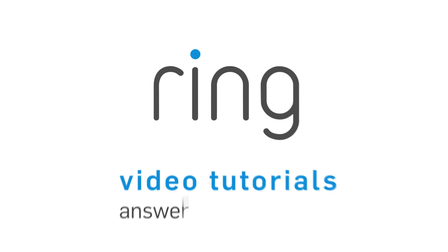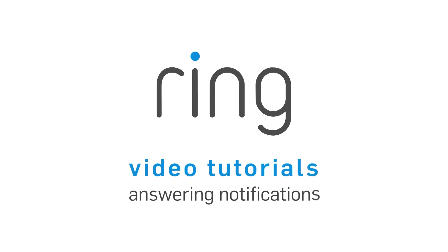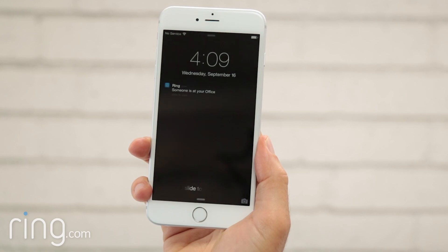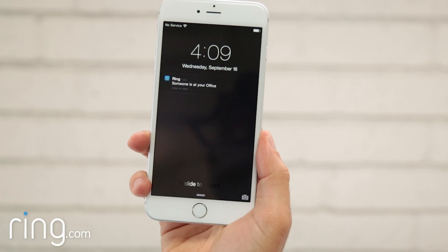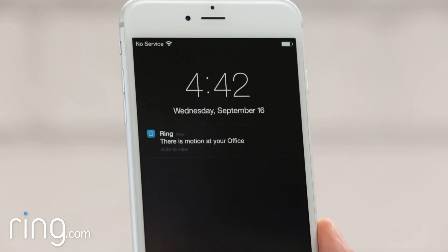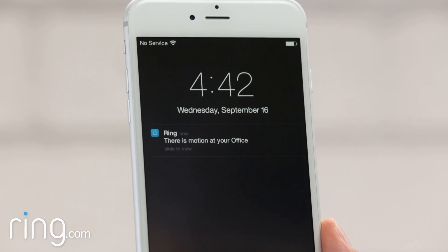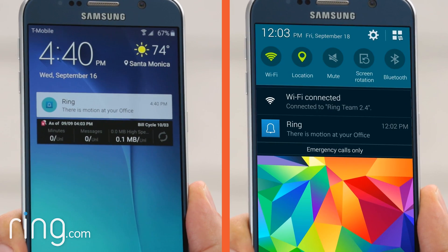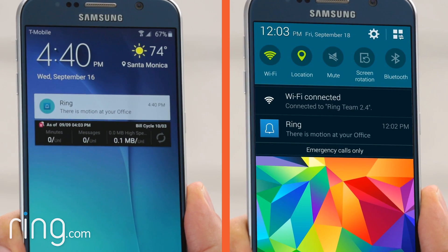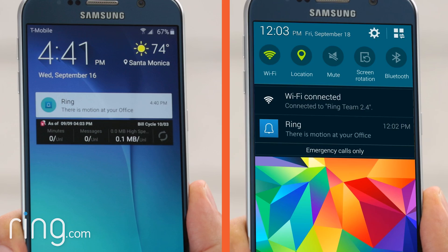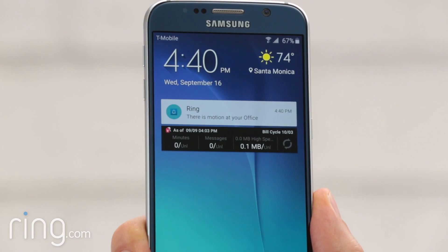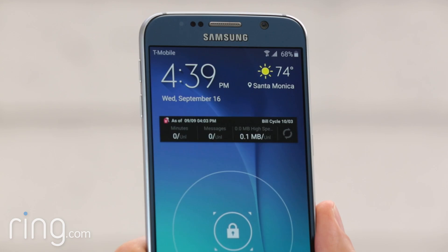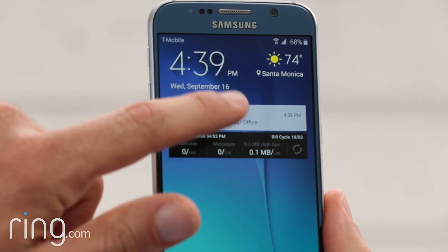Any time a visitor rings your Ring doorbell, or if motion is detected, Ring sends a real-time alert to your phone or tablet. If you're on an Apple device, that alert will look like this. On an Android device, it'll look like this. Motion alerts and call alerts can appear similar. The difference is that a motion alert will tell you there's motion at your door, while a call alert will tell you there is someone at your door.